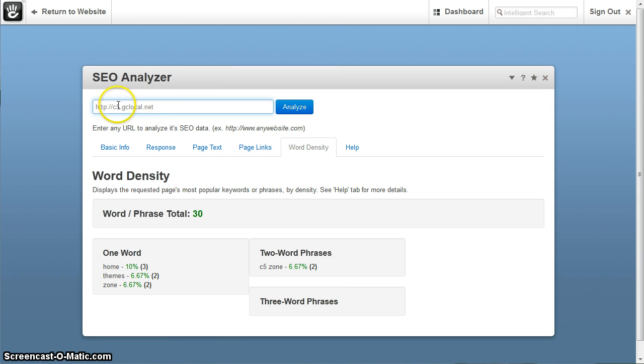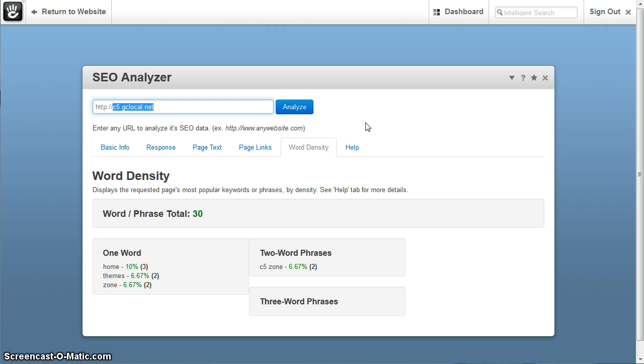So as you can see, it does work with subdomains, subfolders, it works with any URL, it doesn't matter what page it is, just make sure you enter the full URL for that.